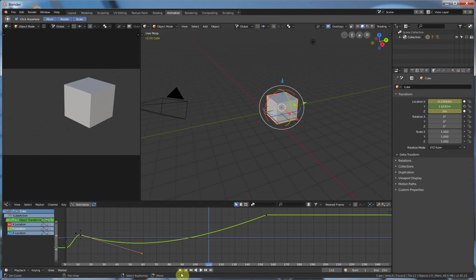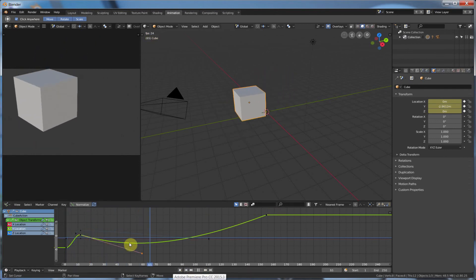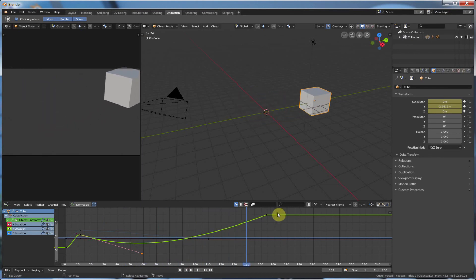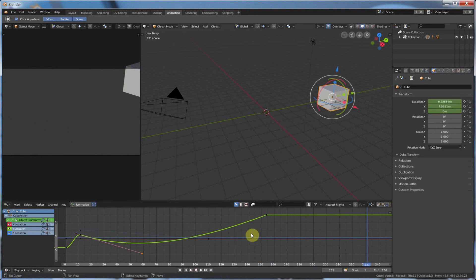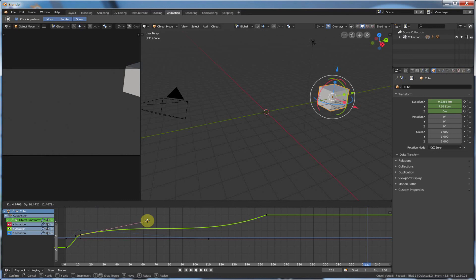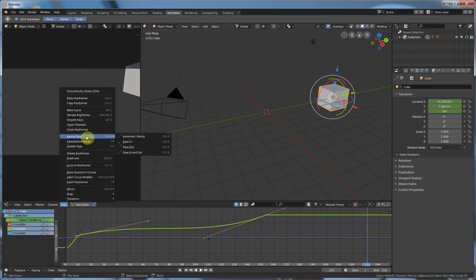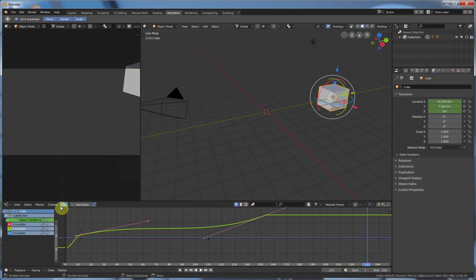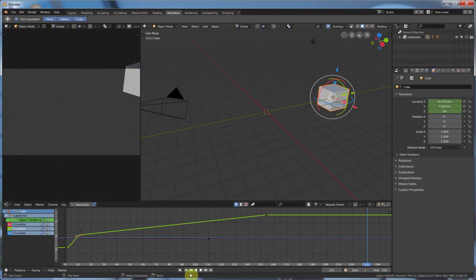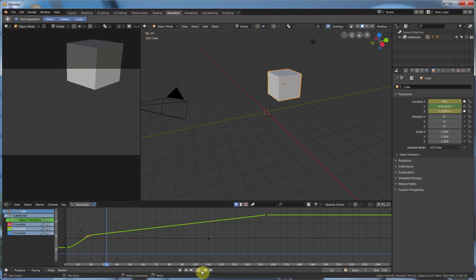We also have what's called interpolation modes. We can select a keyframe or shift-select two keyframes at once. Then over here, go to key — we have easing type, which is automatic, ease in, ease out. Or we can go to interpolation mode and get rid of these beziers by going interpolation mode, linear. And it gets rid of it, and now it's just straight from one to the next — a linear motion.